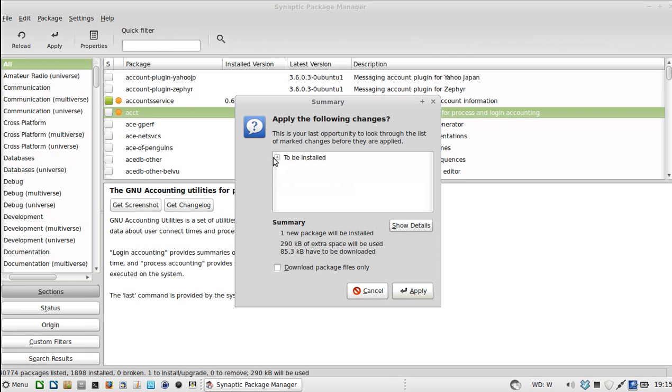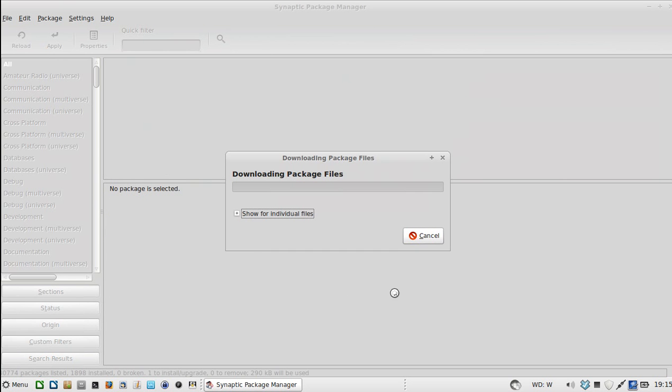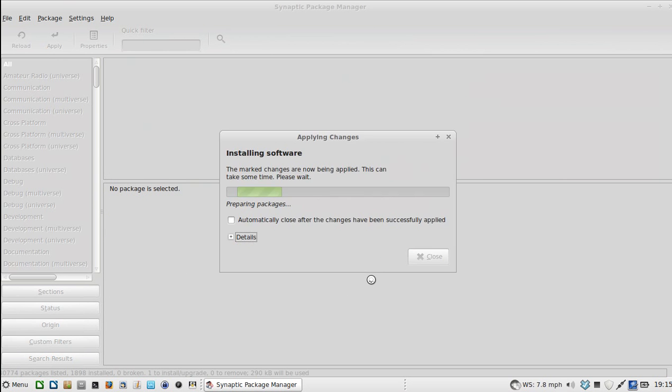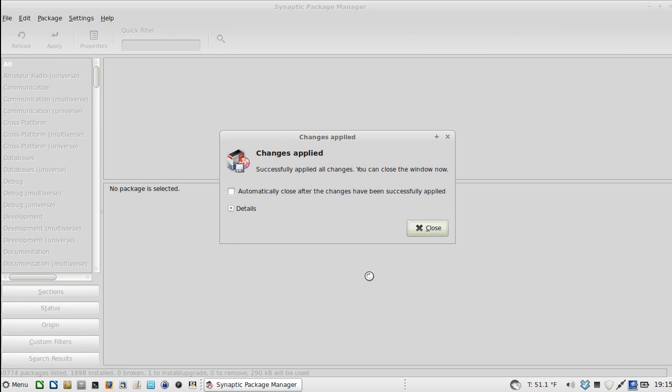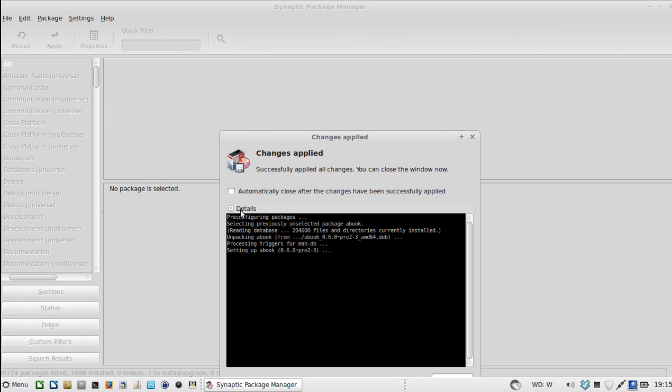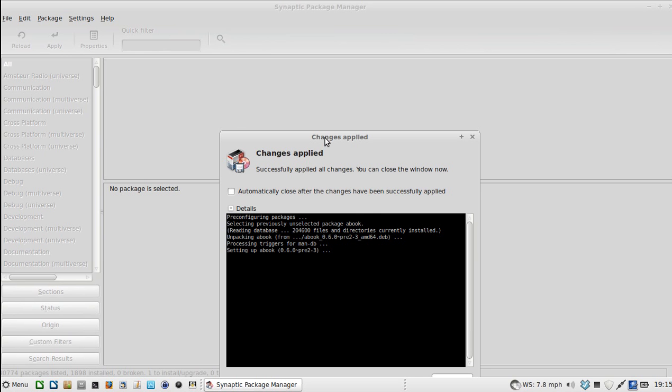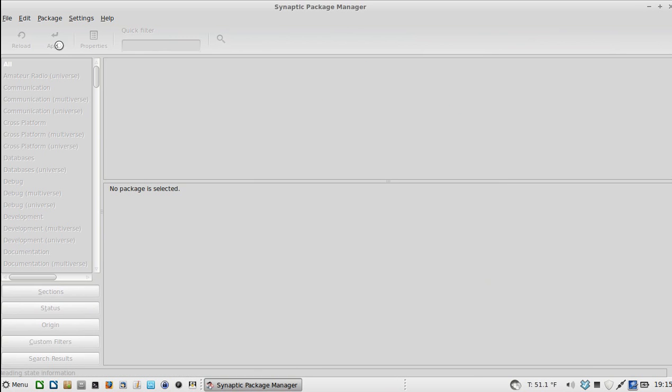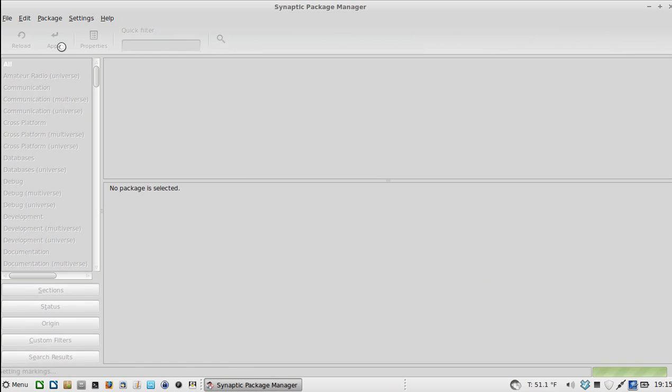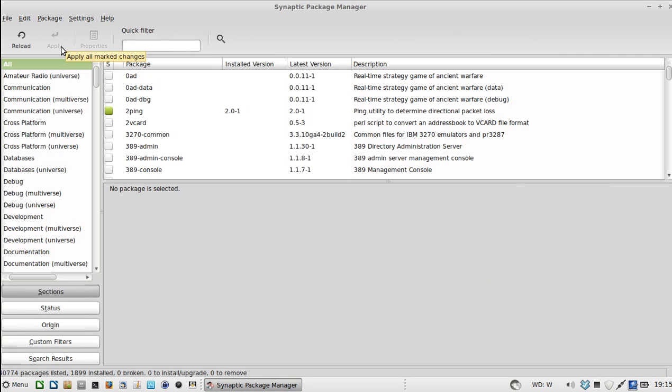It shows you what's going to be installed here. This probably should go pretty quick. And it's done.